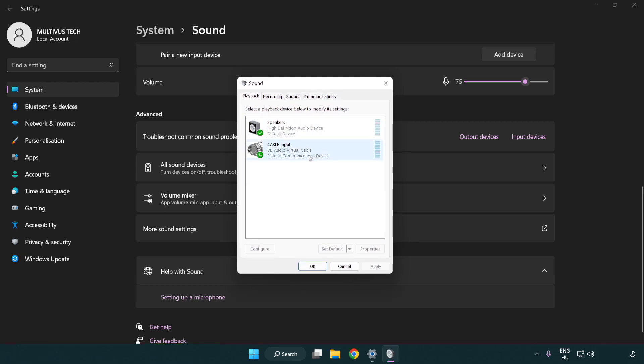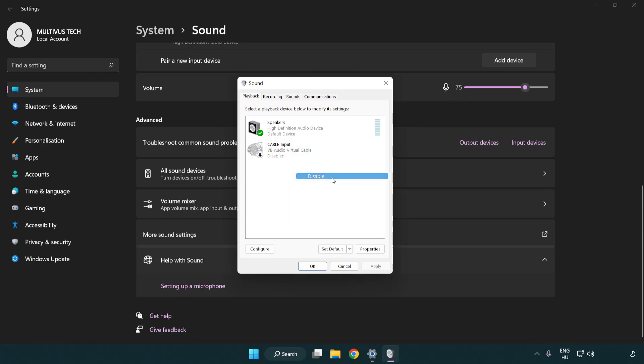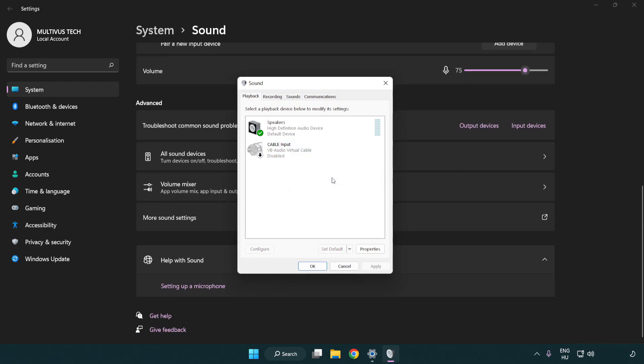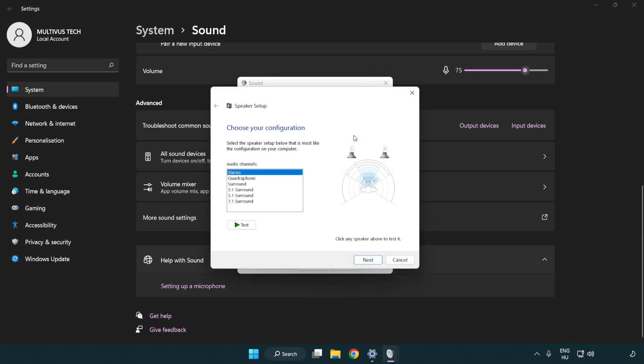Disable not used audio devices. Right click your used audio device. Click configure speakers. Complete your setup.